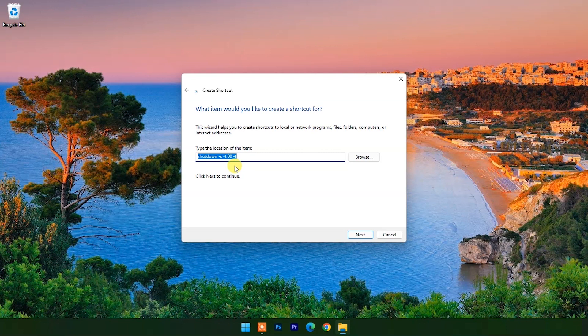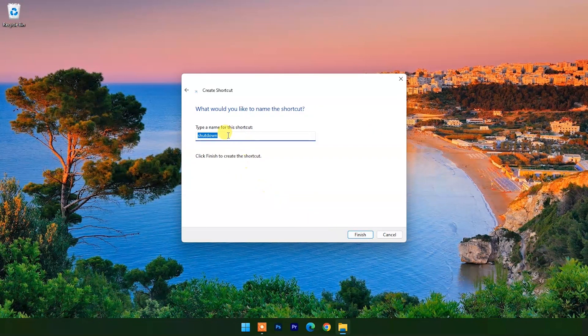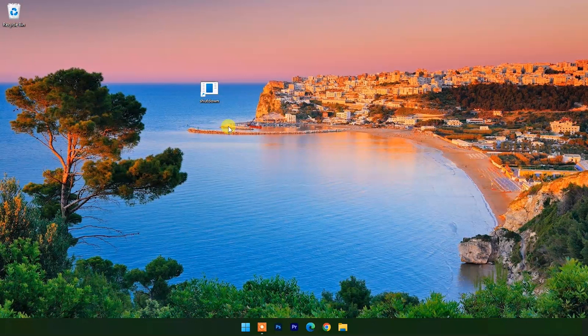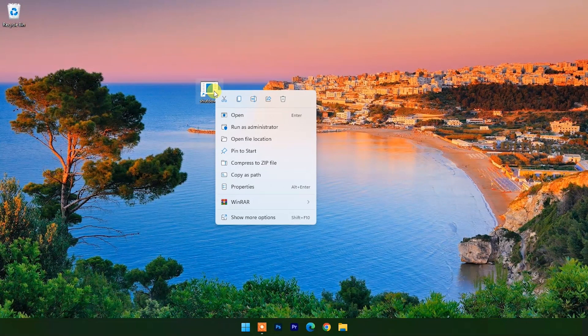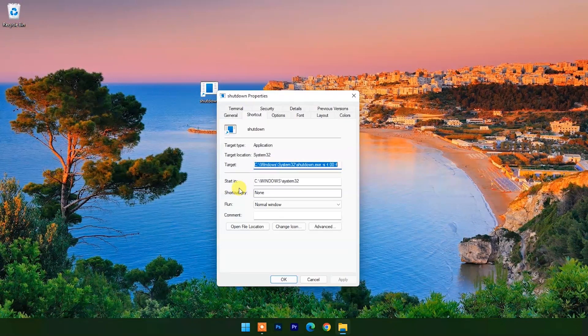Click on next and type any name. I will keep shutdown as it is. Click on finish. It will make a shortcut on the desktop. Right-click on it and choose properties. You can change its icon.